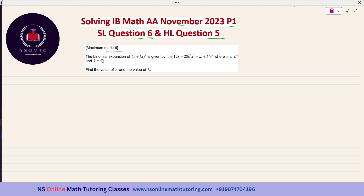The maximum mark is 6. The binomial expansion of (1 + kx) raised to the power of n is given by 1 + 12x + 28k²x² + ... + kⁿxⁿ, where n is a positive integer and k is a rational number. Find the value of n and the value of k.